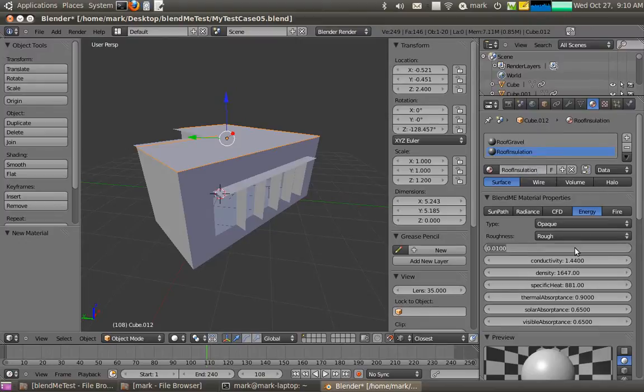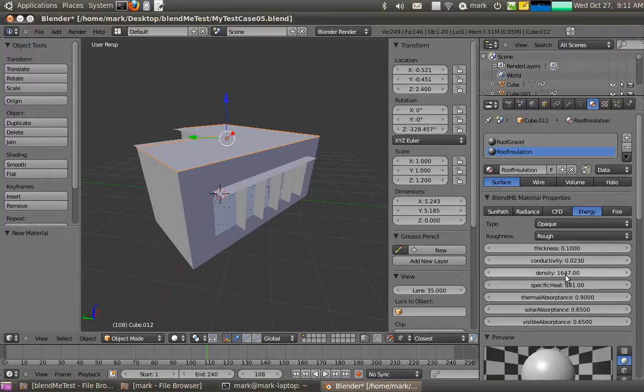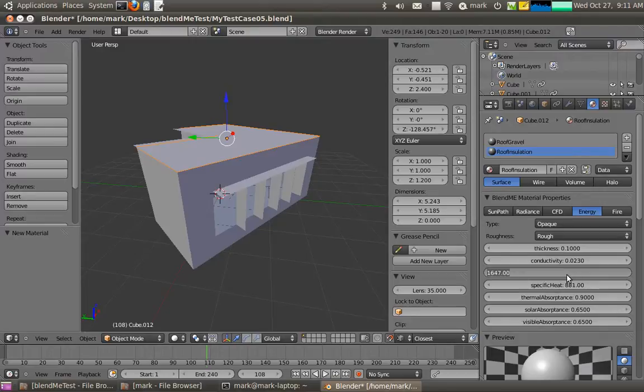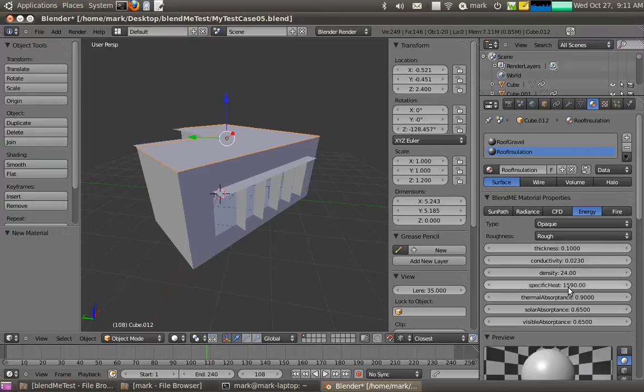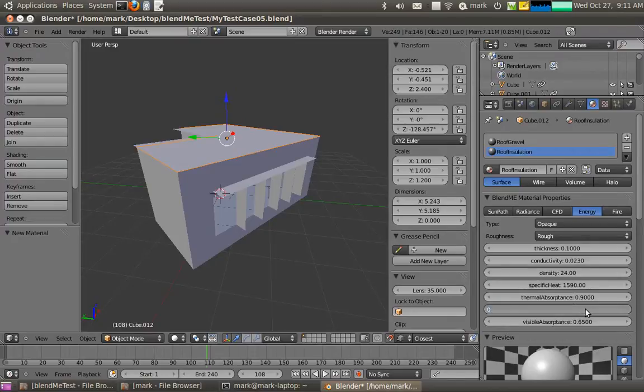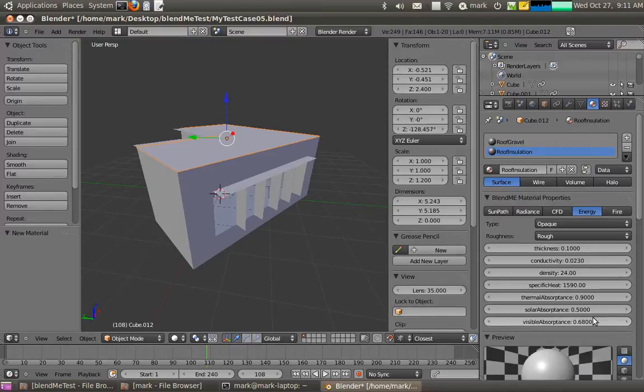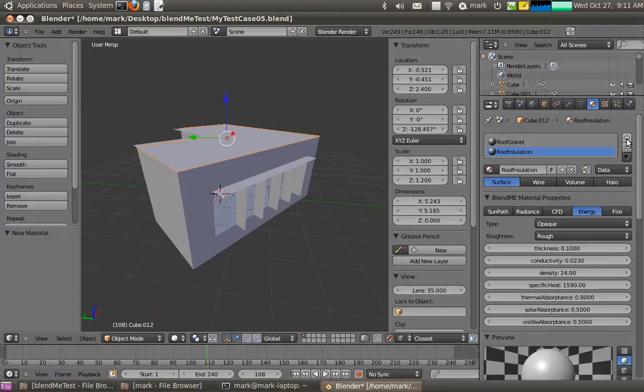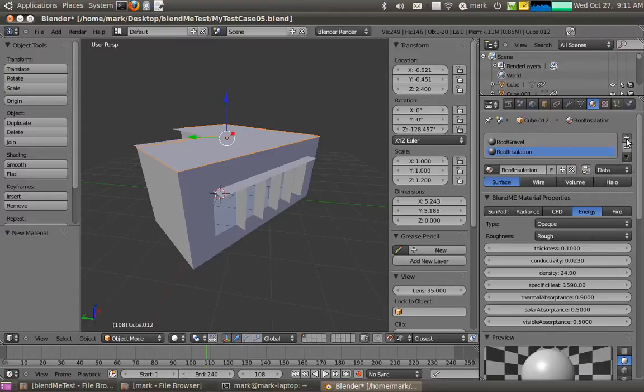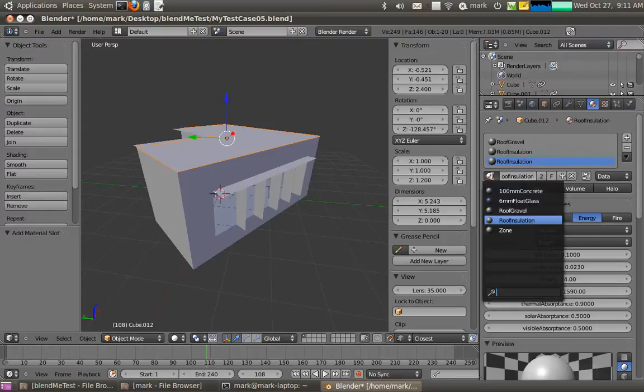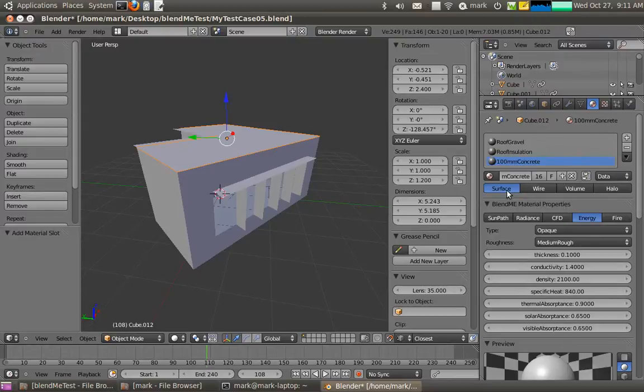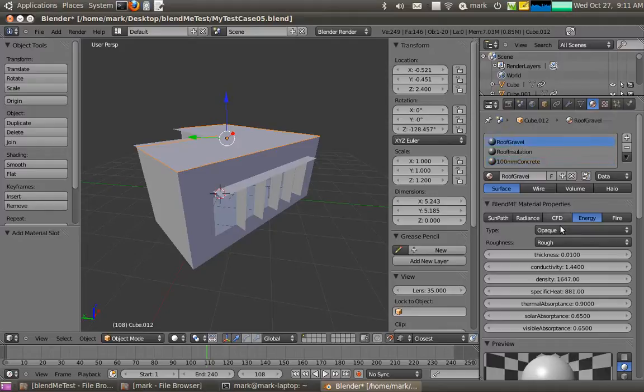There we go. And then I'll add a new material here, and I'll call this one roof insulation. And we'll make that 0.1 thick with a pretty low conductivity, 0.023. It's got a pretty low specific heat of 24, pretty low density, and a specific heat of 1590. So that's what makes it insulation obviously. Now those visible don't matter because it's in the middle of a wall so it's obviously not going to be affected. So then finally I'll just add as my final insulation the 100mm concrete. So now I've got 100mm concrete inside, roof insulation, and then roof gravel.